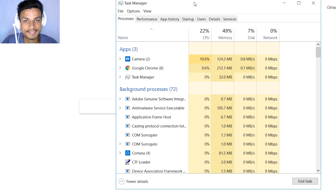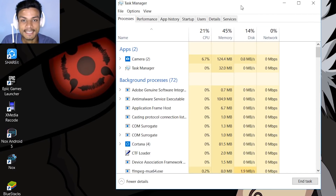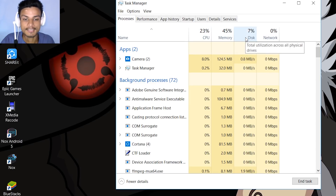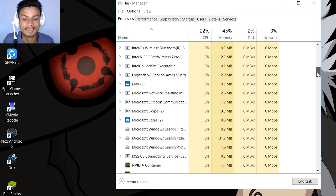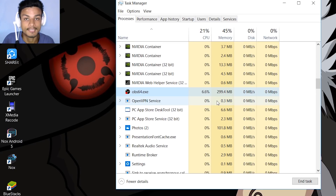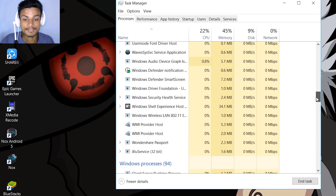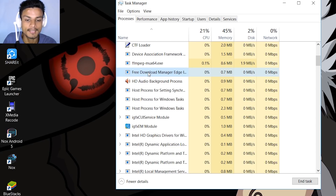Every computer can only run a certain amount of software at once, which is why your PC gets slower. But if you are not using any software and your PC is still getting slower, that means something is running in the background. You have to identify these numbers — CPU, Memory, and Disk. If your CPU is going above 20% without you using any software, you need to scroll down and identify which software is using your CPU and RAM in a high percentage without your notice. For example, let's say Free Download Manager is running in the background.